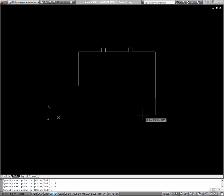Now I can't use direct distance entry to do this bottom right corner of the building, so we'll have to use something like relative Cartesian coordinates. I'll say @-4,-4 to go down 4 and to the left 4 units.